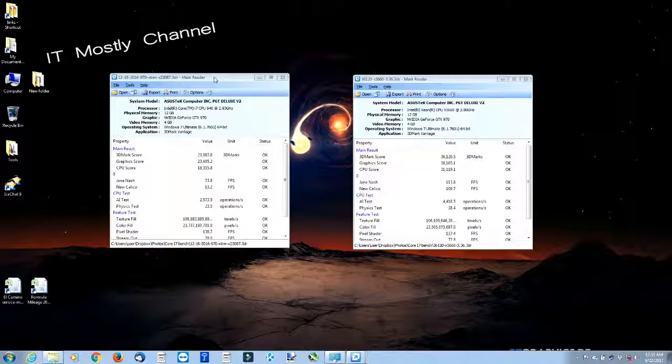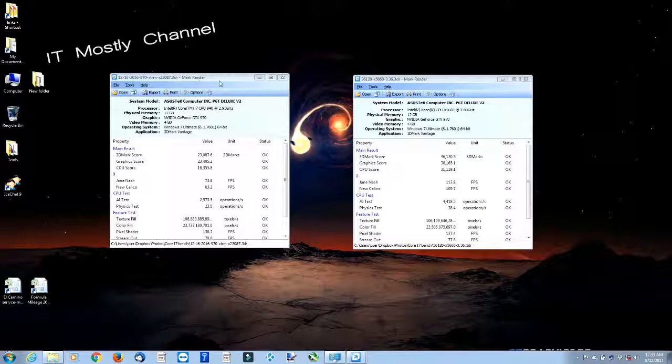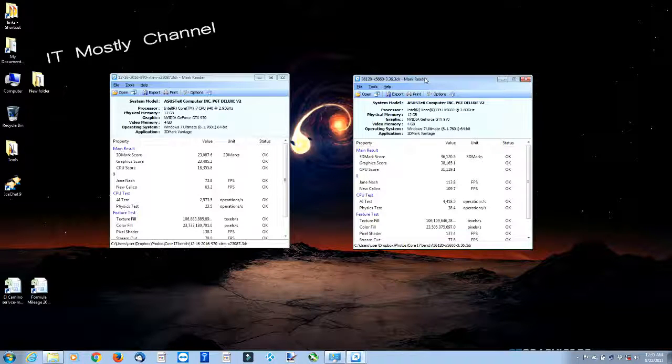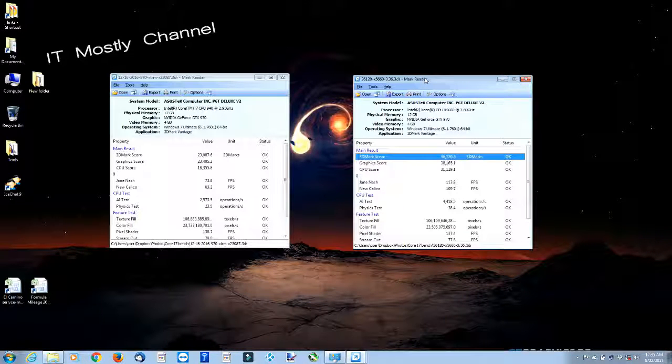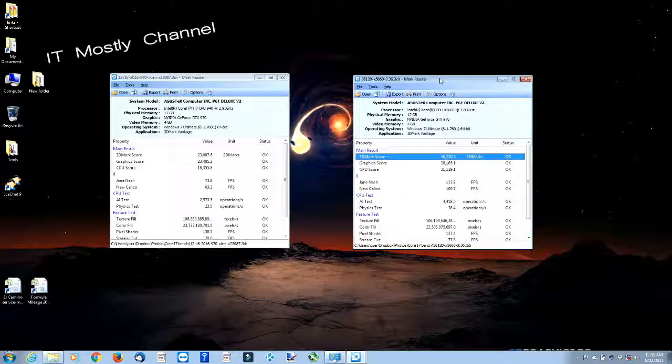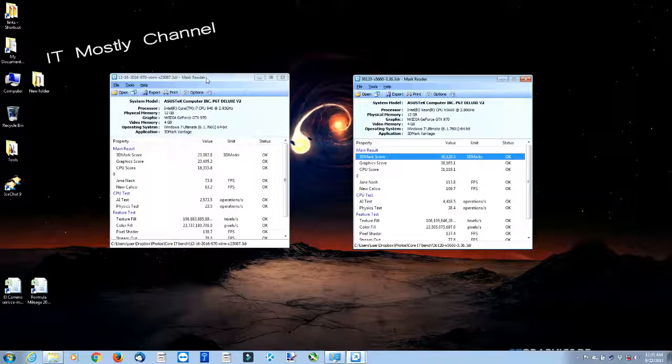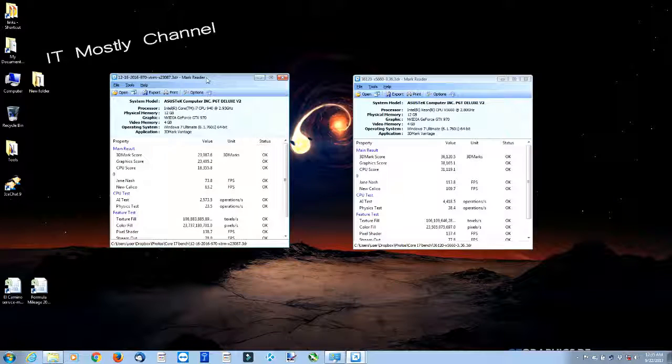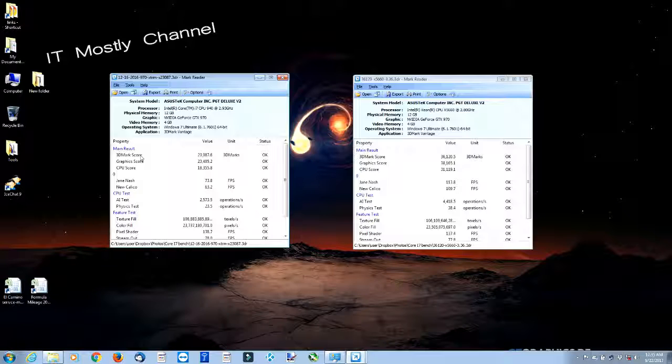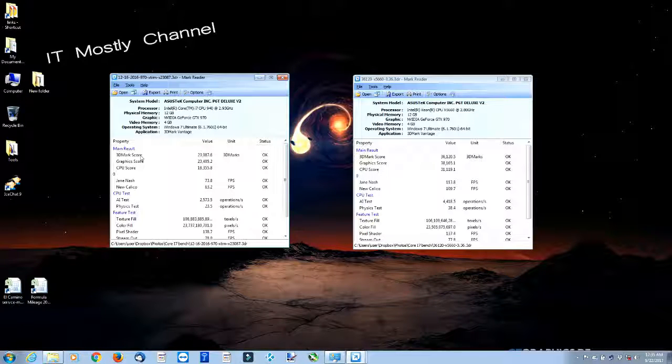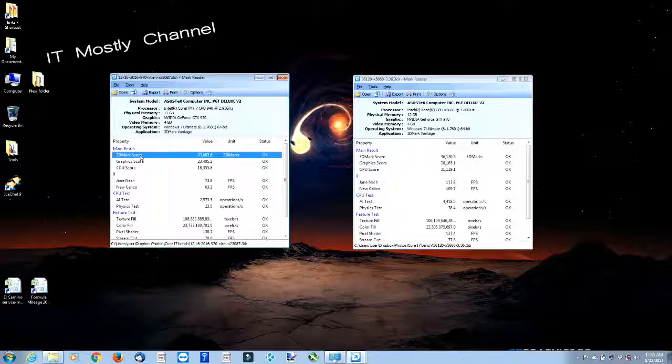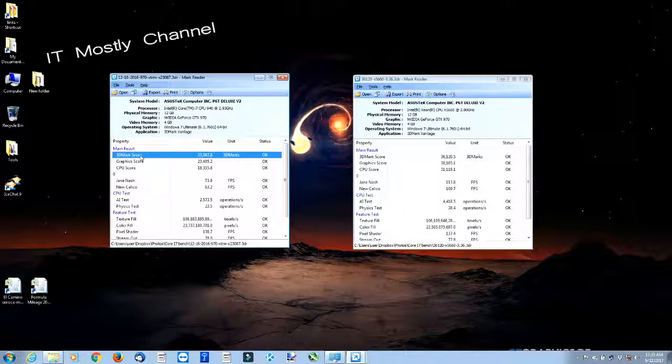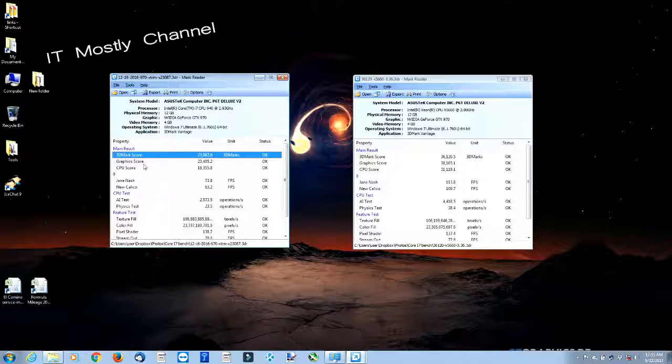And on the right is the system that we built or upgraded with the new X5660 processor and a BIOS update. That's it. And what we'll see here, same test, basic test, nothing different, no changes, no cheats. Our 3DMark score was just 20,000 and change with the overall 3DMark score, with the graphics score of 23.4 and a CPU of 18.3.